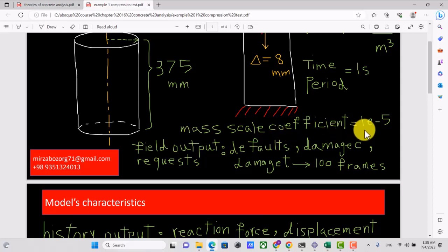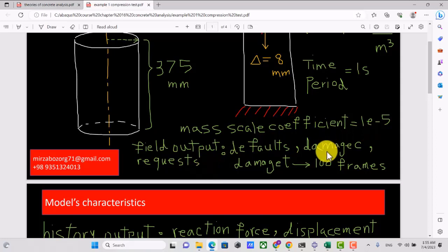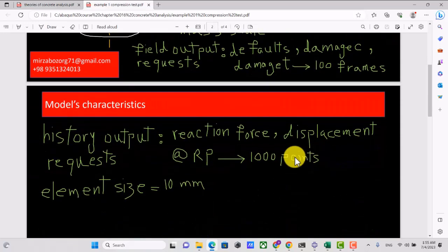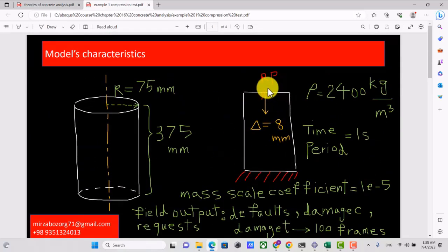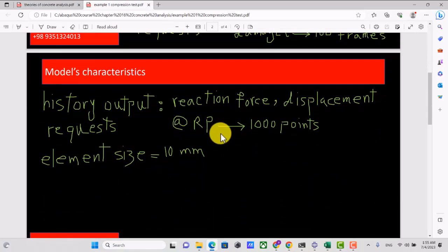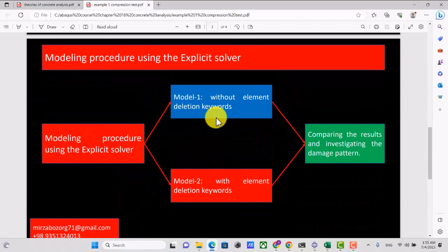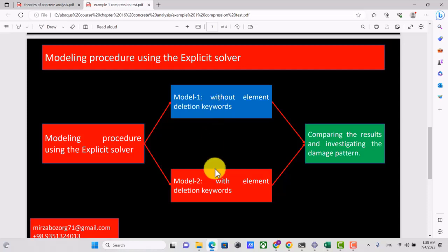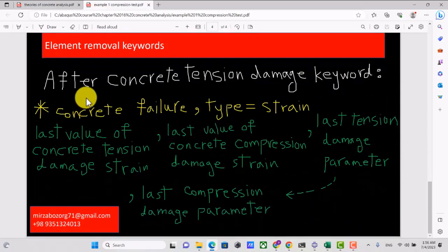For field output requests, I must also activate damage C and damage T — the damage parameters of concrete in compression and tension. I want 100 frames, and for history output I want to obtain the reaction force and displacement at the reference point at the top of the cylinder. The element size is 10 millimeters. We do the analysis in two cases: in the first, we don't define element deletion; in the second, we do. We will compare them. I will explain the keyword setup later.